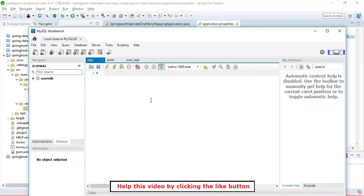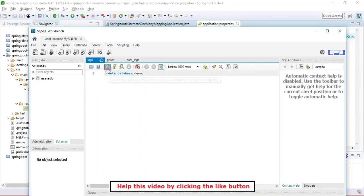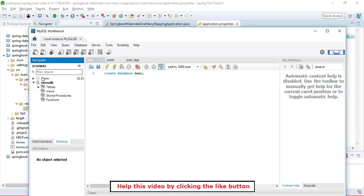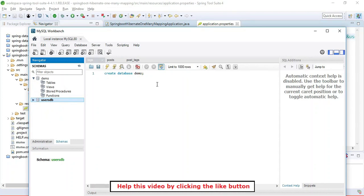We also define log levels for Hibernate so we can see Hibernate-generated logs in the console when we run the application. Now let's create the demo database in MySQL Workbench. Execute the statement 'CREATE DATABASE demo' — the demo database is created. We have now configured MySQL and created the demo database.